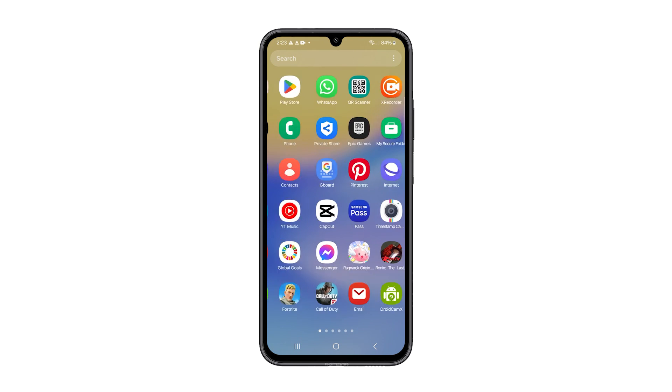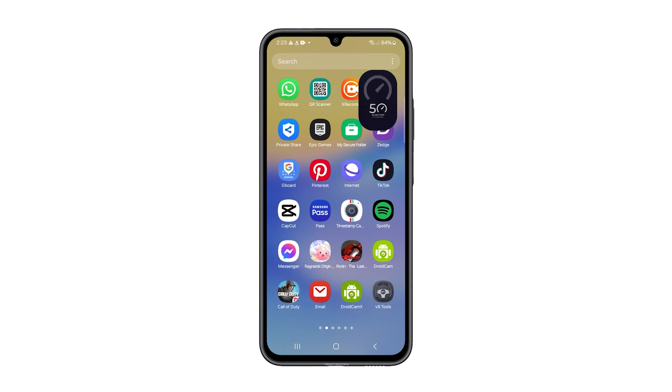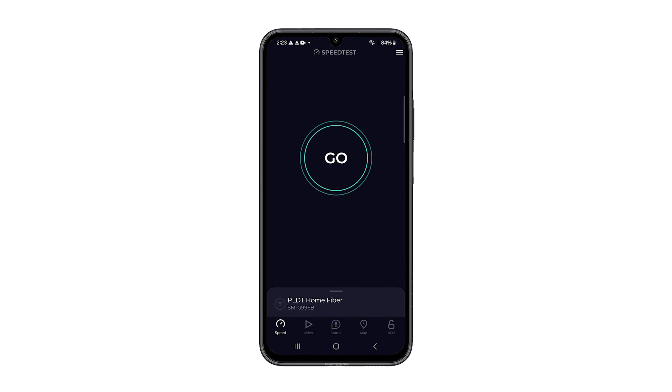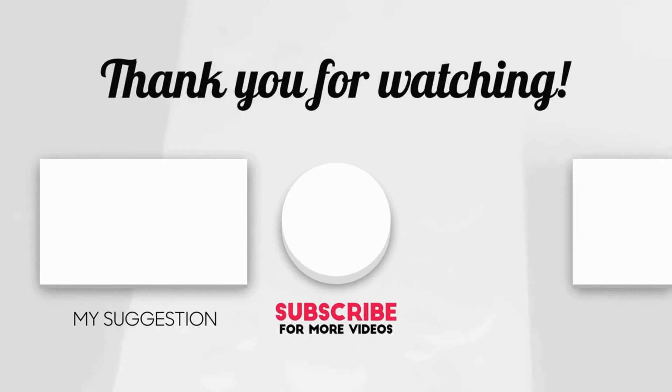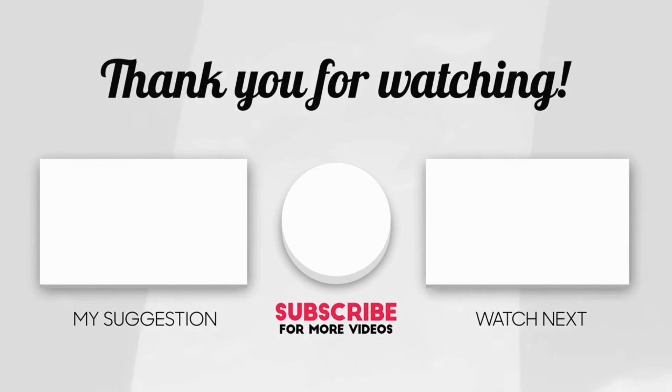I hope this video can be helpful to you. If it is, please share the love by liking the video and subscribing to my channel. Thanks for tuning in.